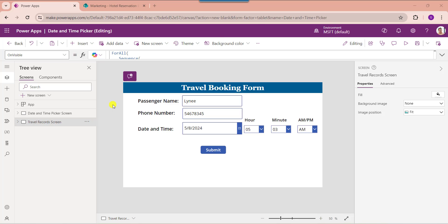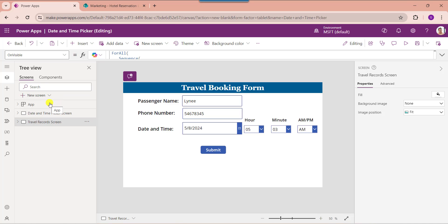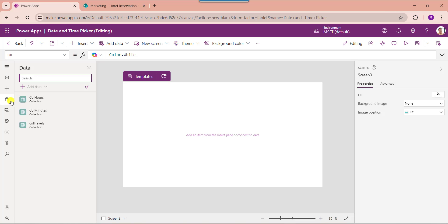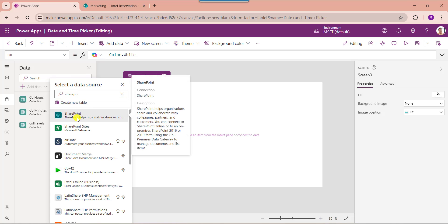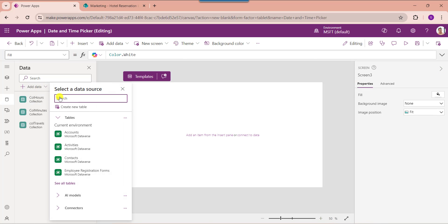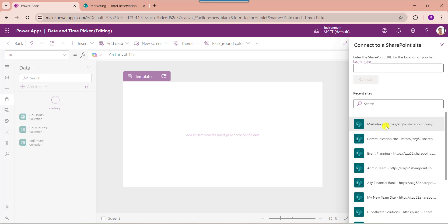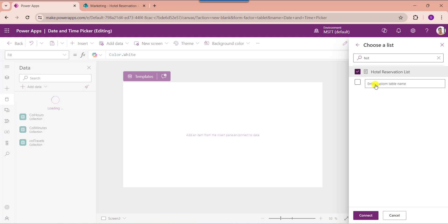Next I will show you how to use a date and time picker column with a SharePoint Online list. Here you can see this is my SharePoint Online list called Hotel Reservation List. Inside this I have added two date and time picker columns — arrival date and departure date. I would like to add a record from a PowerApps form. Go to PowerApps, insert a blank screen, and go to the data section. Select Add Data, then search SharePoint, select your respective SharePoint Online site, and choose your list — Hotel Reservation.